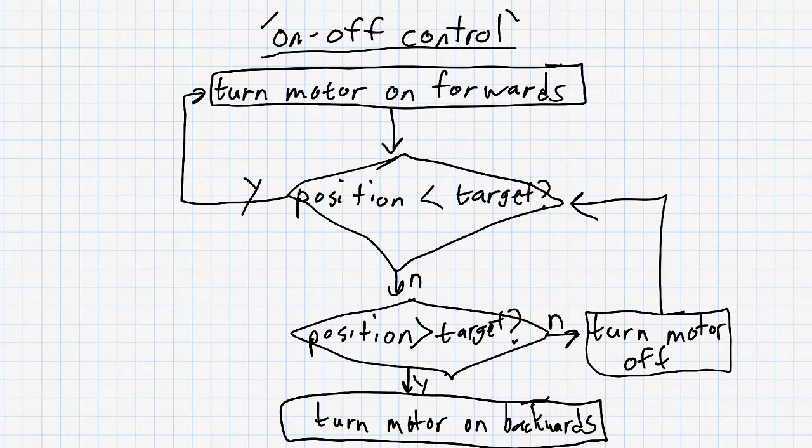In feedback control, you will have loops connecting sensor checks to motor actions. In open loop control, we do not have loops in the code at all.